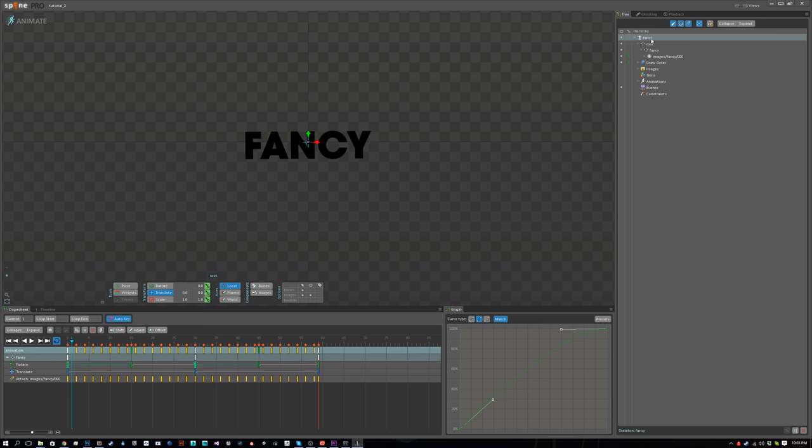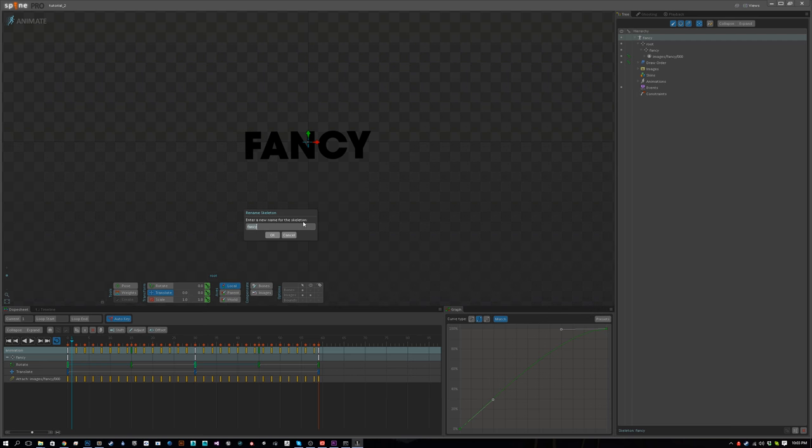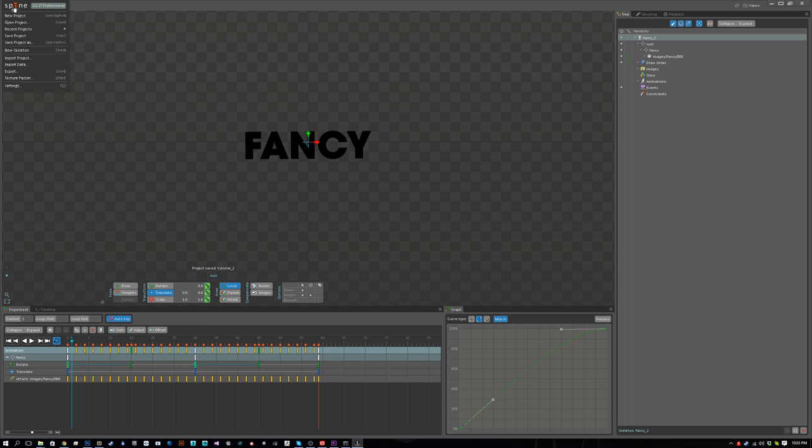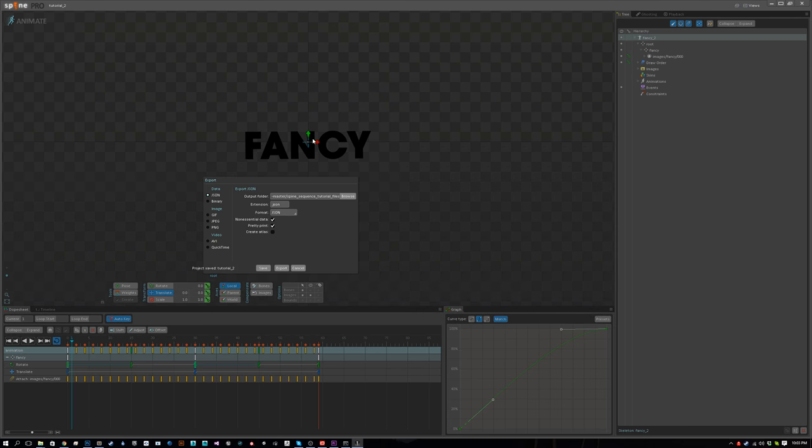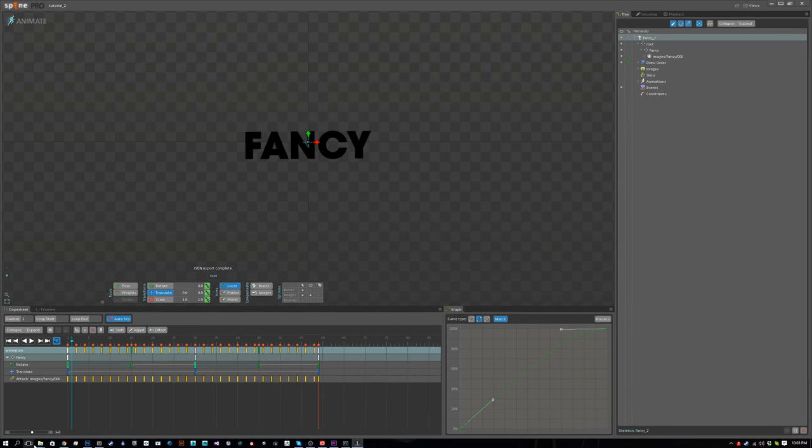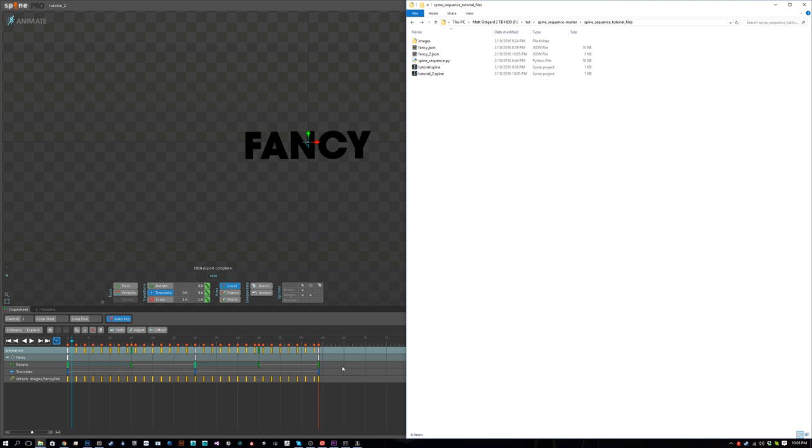Let's export it. When we export it to JSON, the JSON file is going to be called whatever the skeleton is named. Right now since we have a fancy.json already out there, let's call it fancy_2.json. Let's save this really quick. Now when we export with all the default settings, export it. It will create a fancy_2.json, and now we just need to run the script off of that.